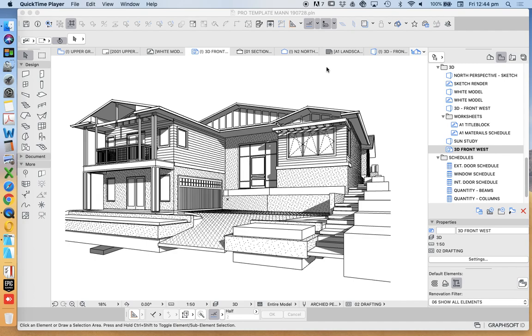Previously we've used the Sketch Render Engine to create something that looks like an outline drawing, maybe a hand-drawn sketch with lines, hatching, and shadows. That can work.